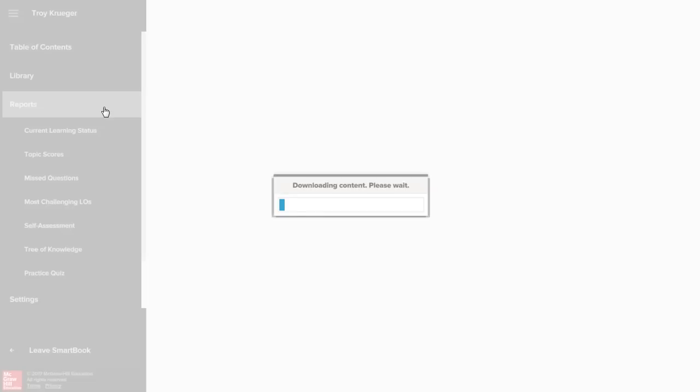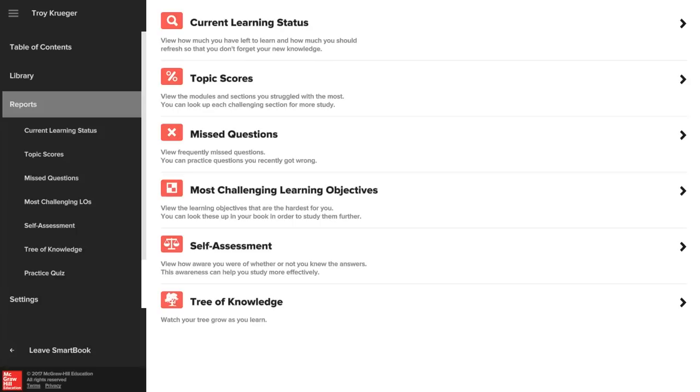Click on the reports within the SmartBook menu and you will see a variety of reports. You can view your current learning status to see which assignments you have completed, and the topic scores report shows you your progress on each unit or topic.